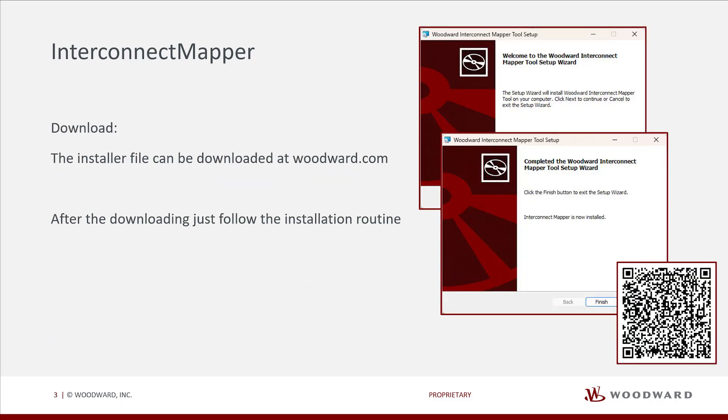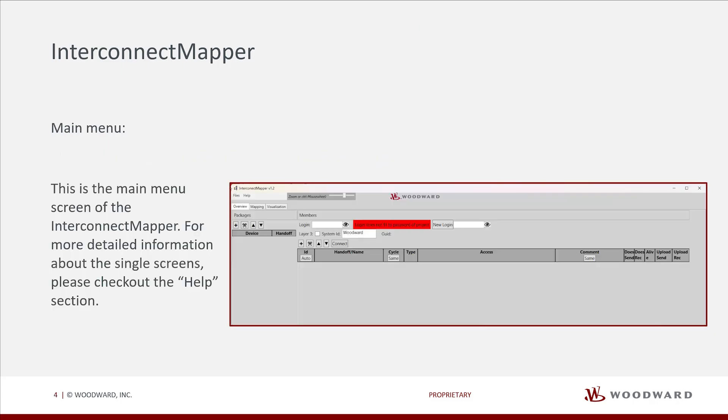The installing file can be downloaded from the Woodward homepage. After downloading, just follow the installation routine. This is the main menu screen of the InterConnect Mapper. For more detailed information about the single screens, please check out the Help section.